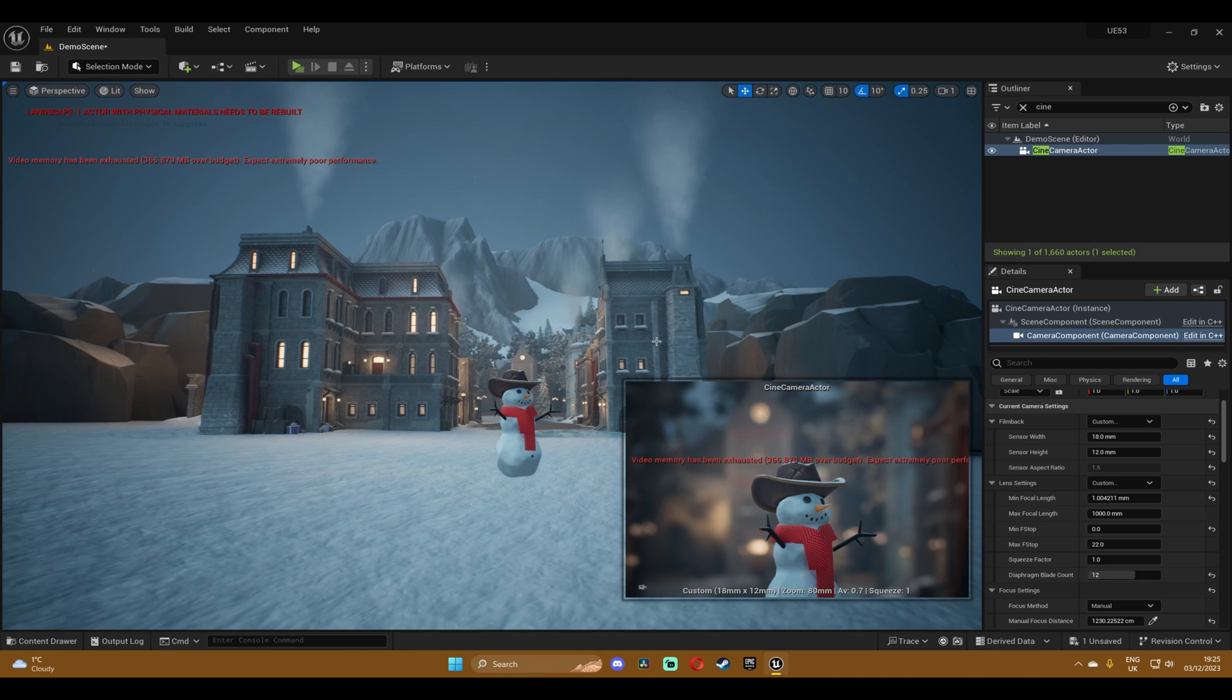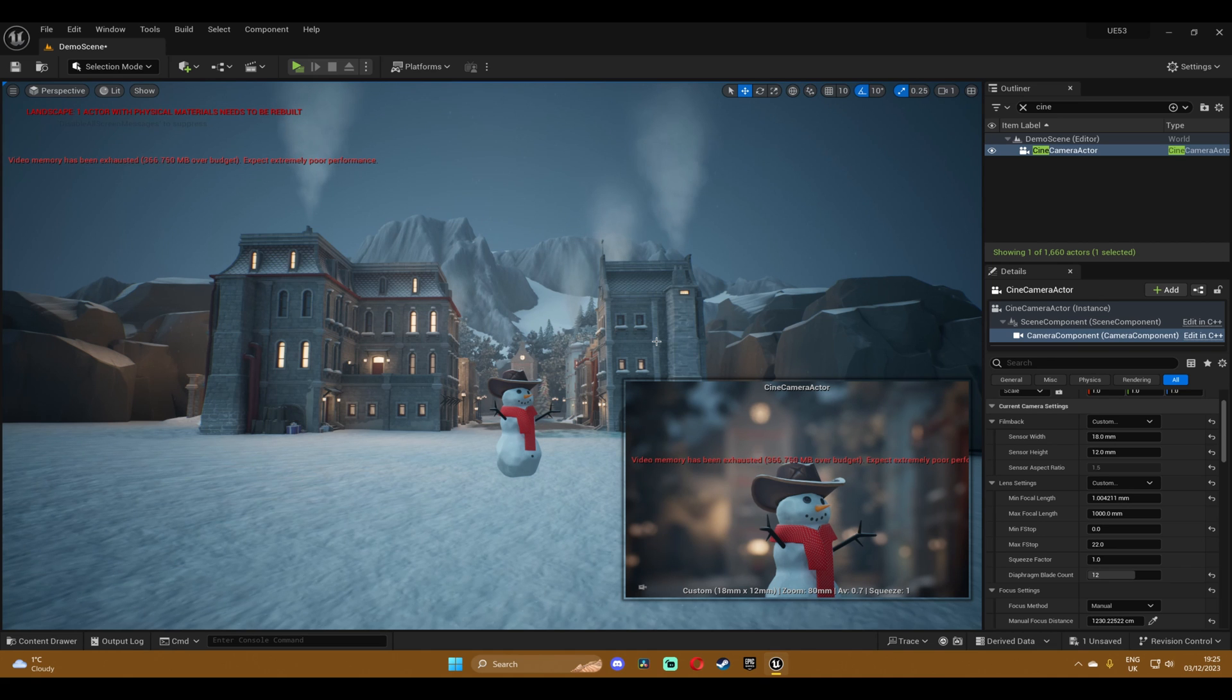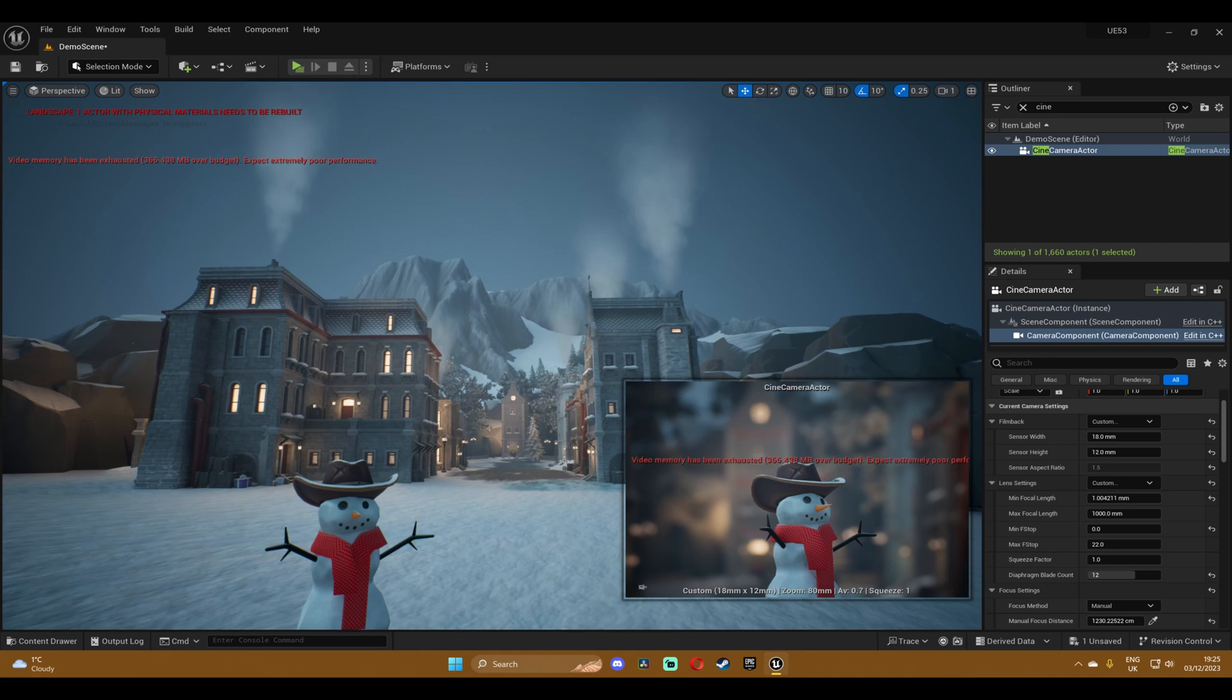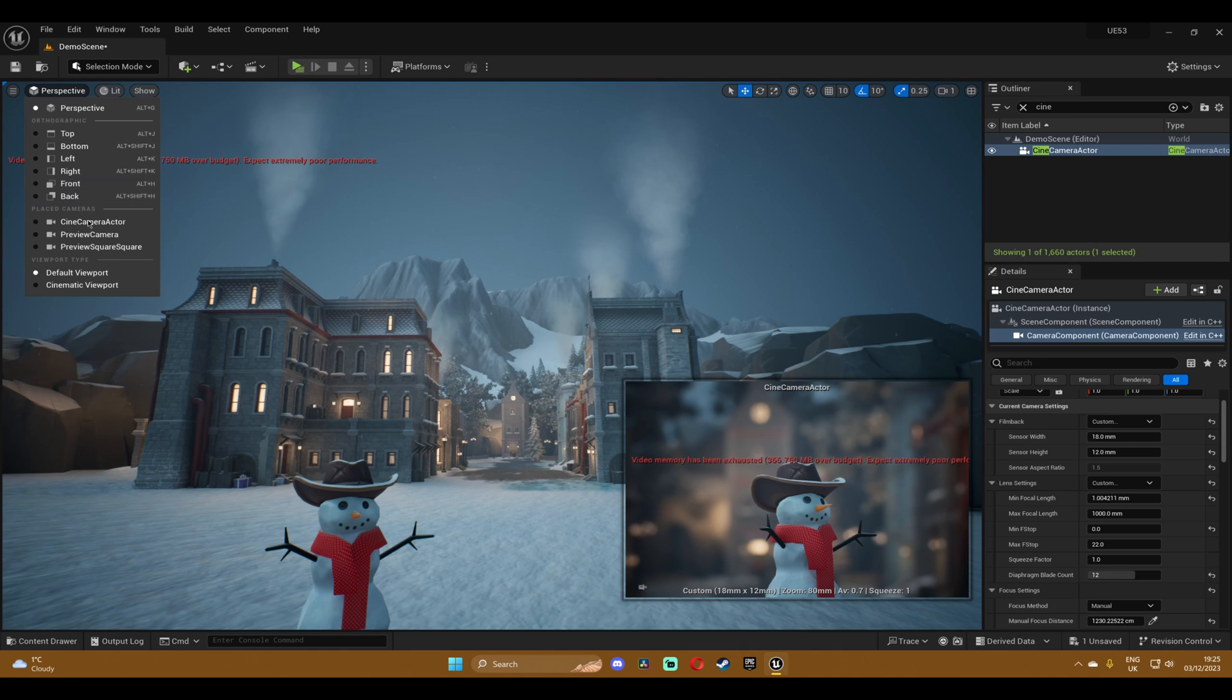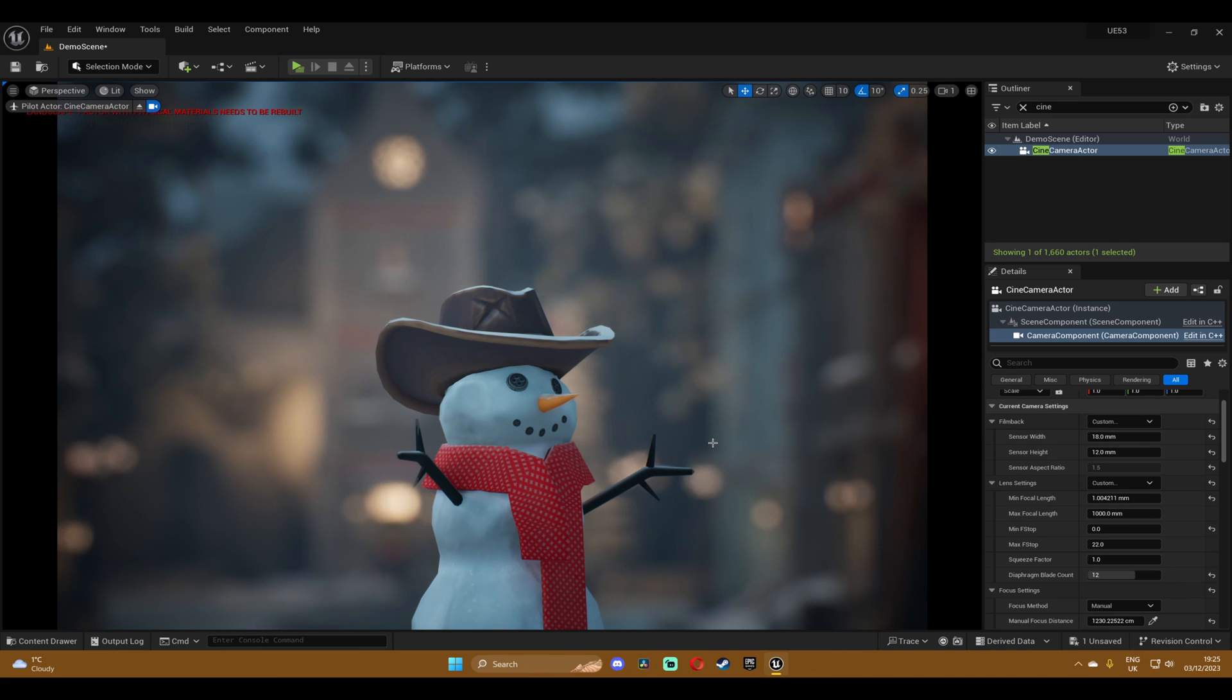So I am using this winter scene from the marketplace. I'm gonna link it in the description if you want to check it out. And I basically just created a camera. If you don't know how to do that check out this video where I talk about that and work on those aperture and focal length things.